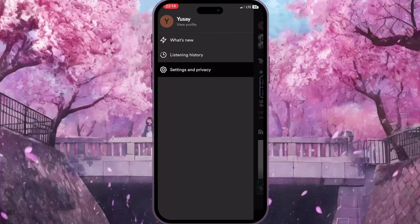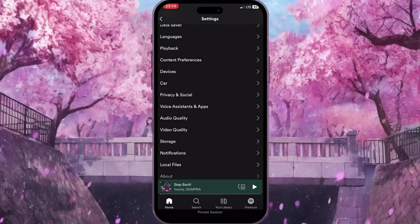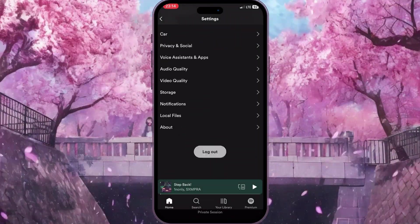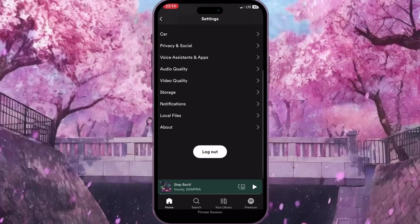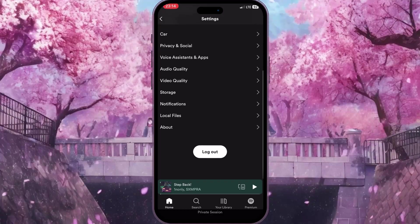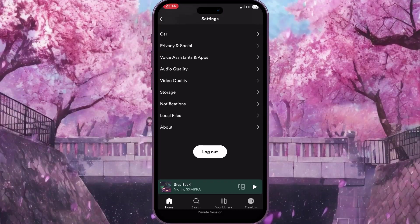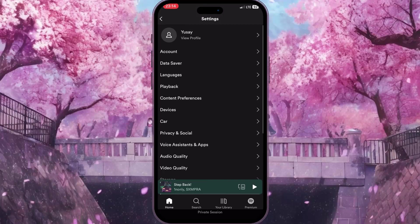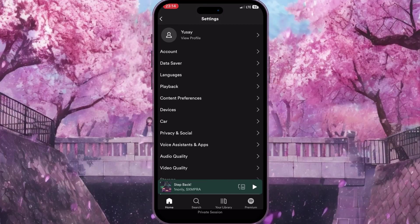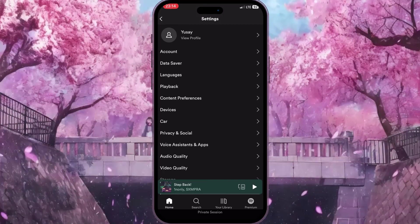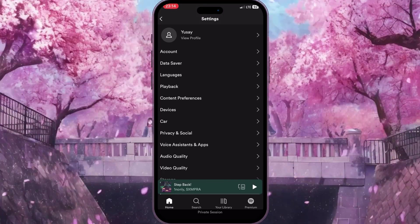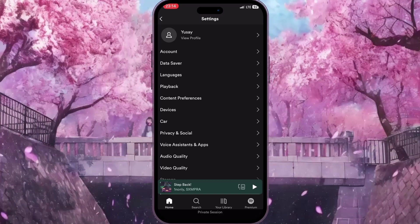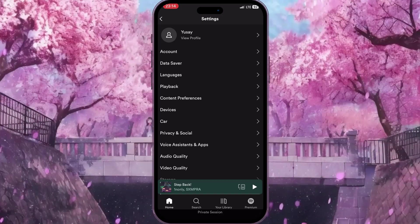To do this, click on the profile picture, then Settings and Privacy again, scroll down the list of settings, and click Log Out. Then log into an account that doesn't have a Spotify listening history, and basically that is it. If you found this video useful, leave a like and subscribe to the channel. Thank you.